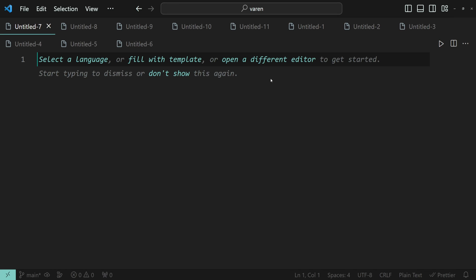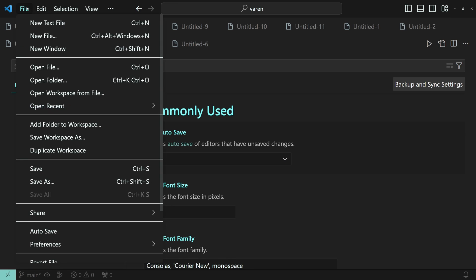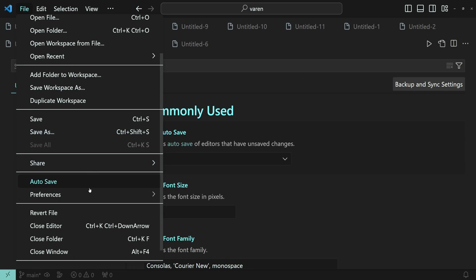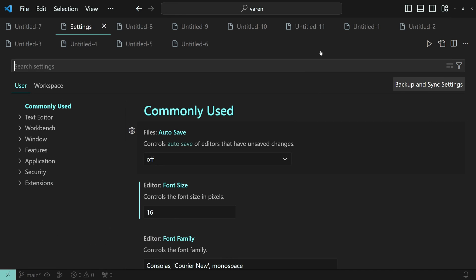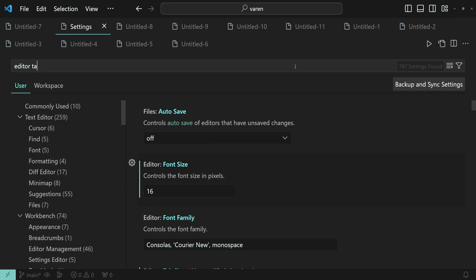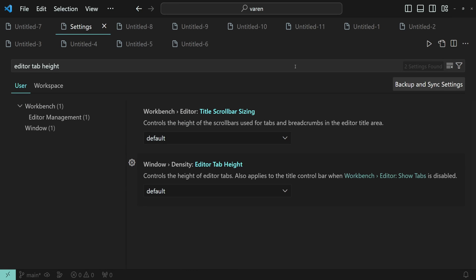Press Ctrl and comma to open the settings tab, or go to File, Preferences, and then Settings. Then search for the Editor Tab Height. Here is our option.